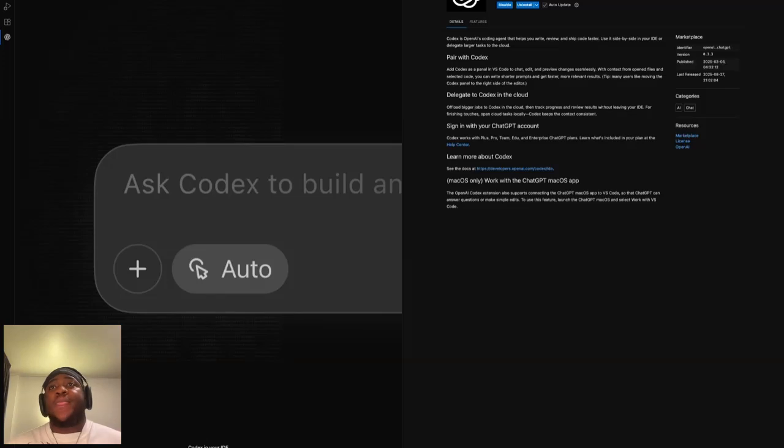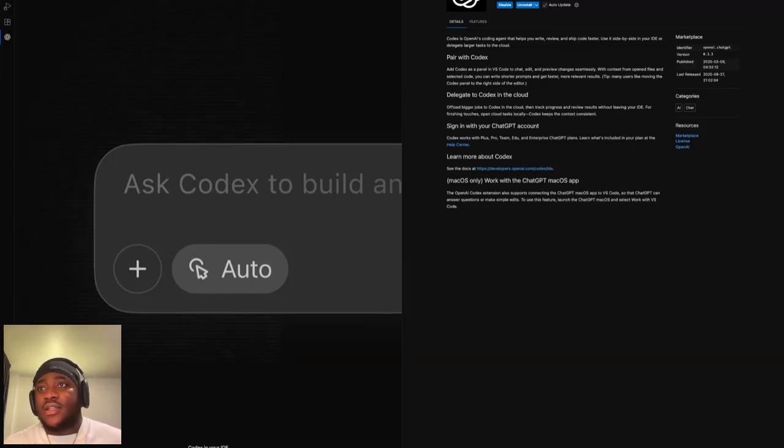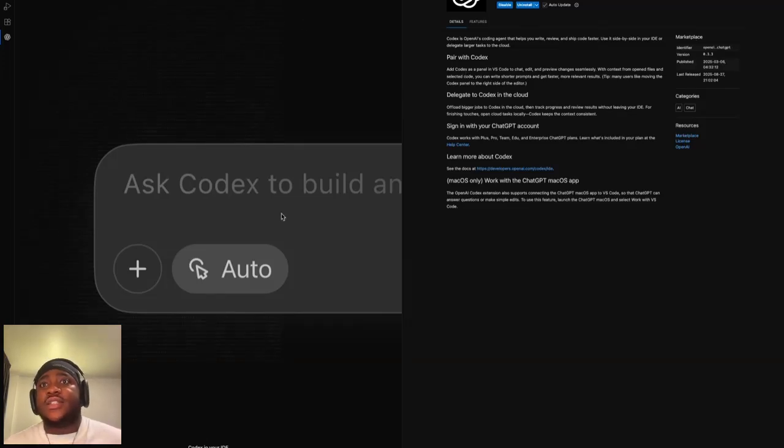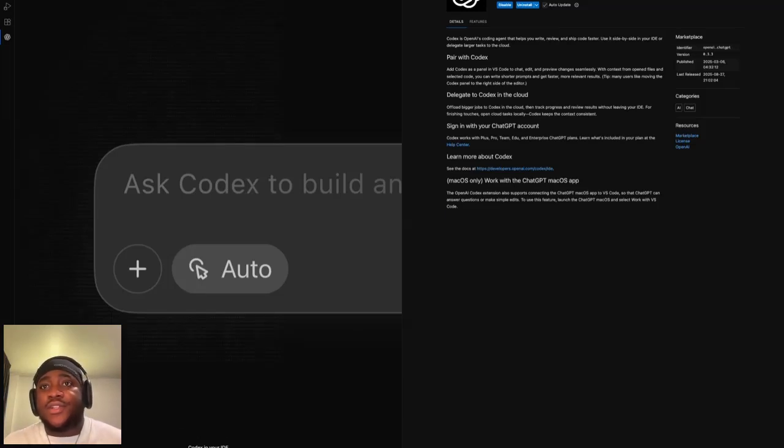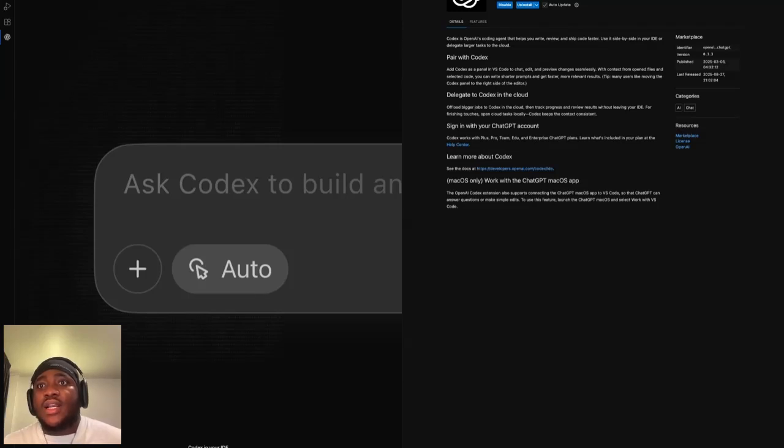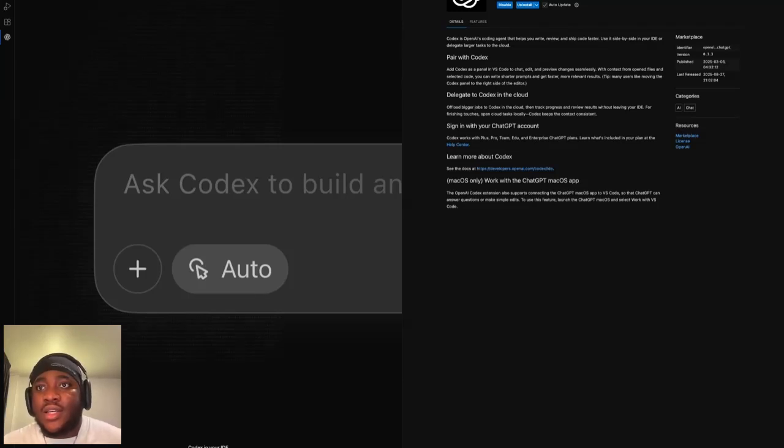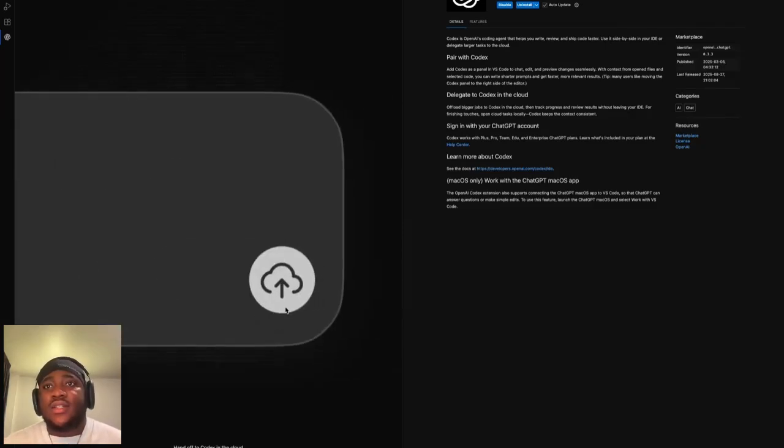I should be in. Yeah, it's live now in my VS Code IDE. It's explaining the features to you. Codex can navigate, edit, run commands, and execute tests directly in your repo, powered by your ChatGPT account.